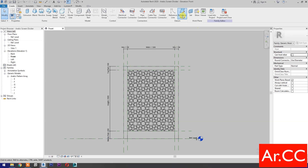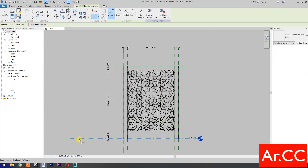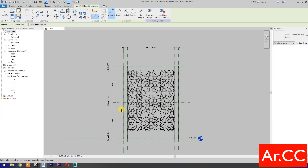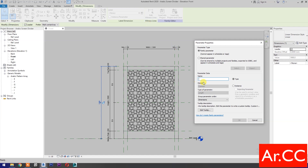Draw a horizontal reference plane, add dimensions, and make it equal. Add dimensions again, select the dimension, select new parameter, name it 'door panel height', select instance, and check reporting parameter. Click OK.